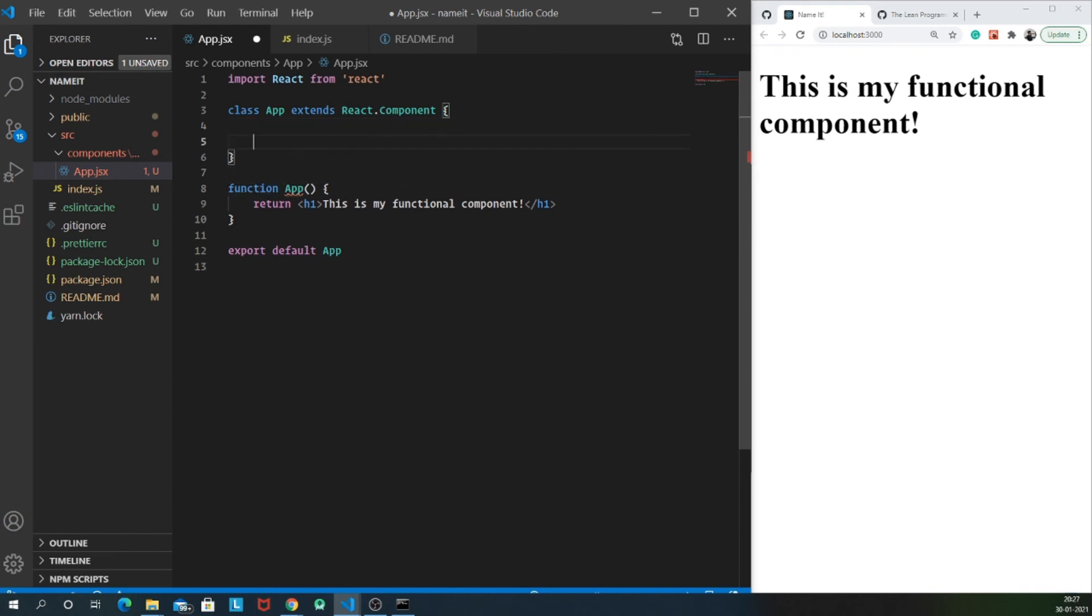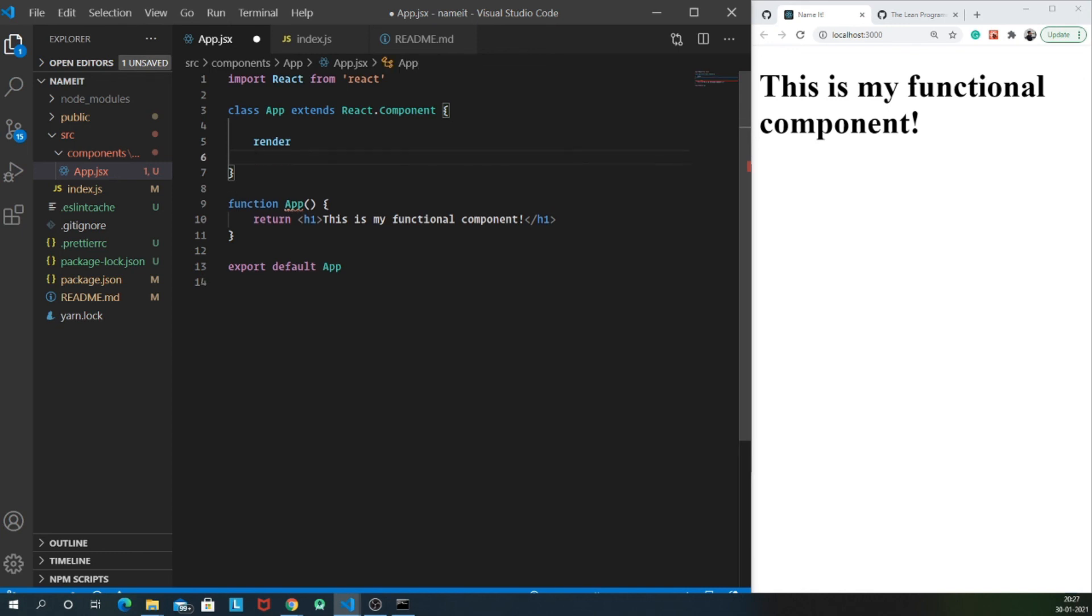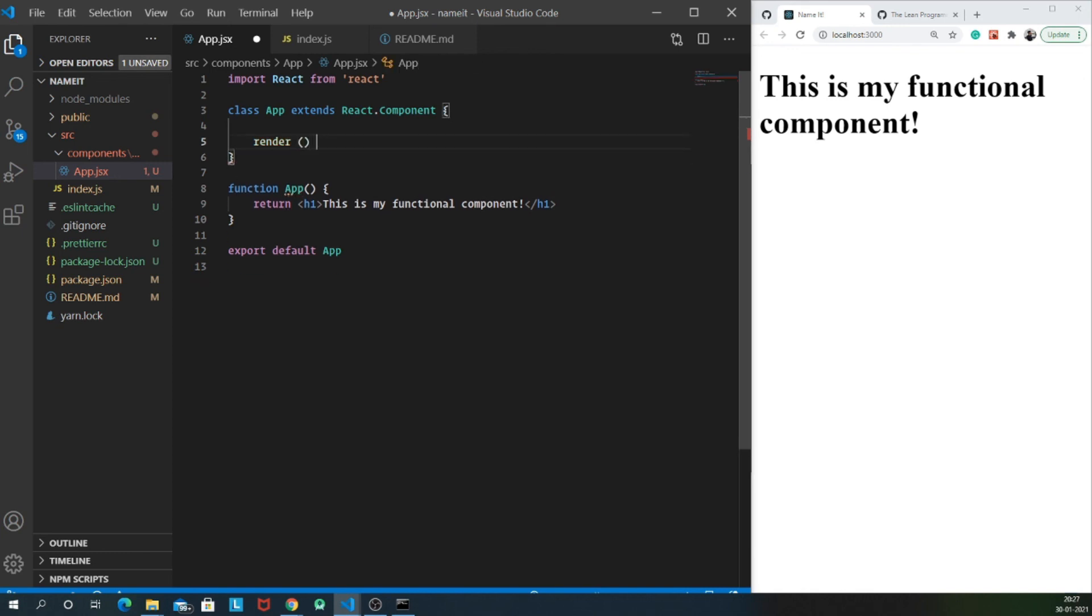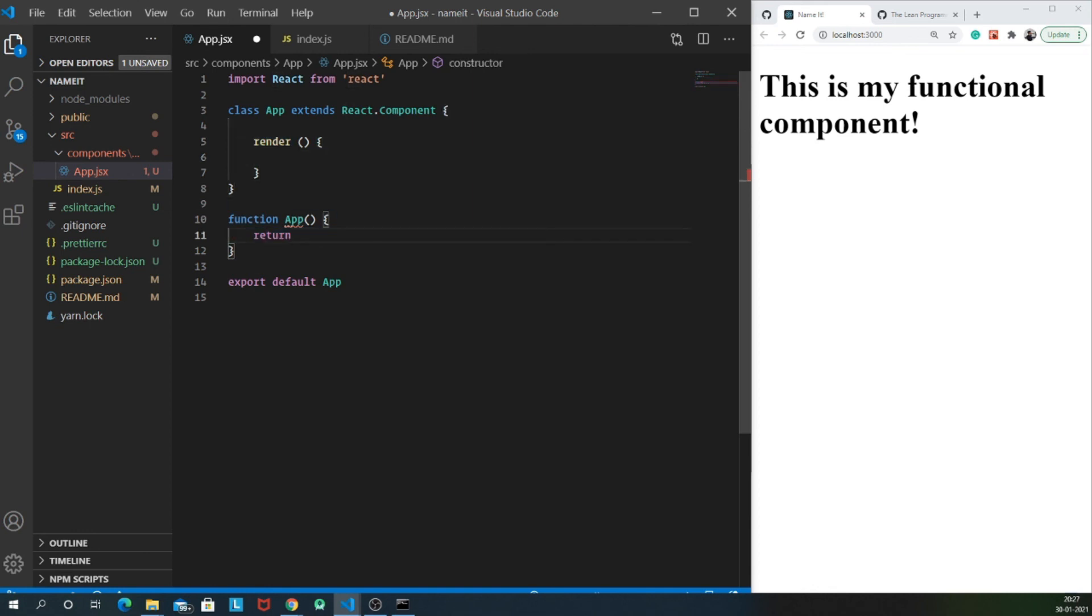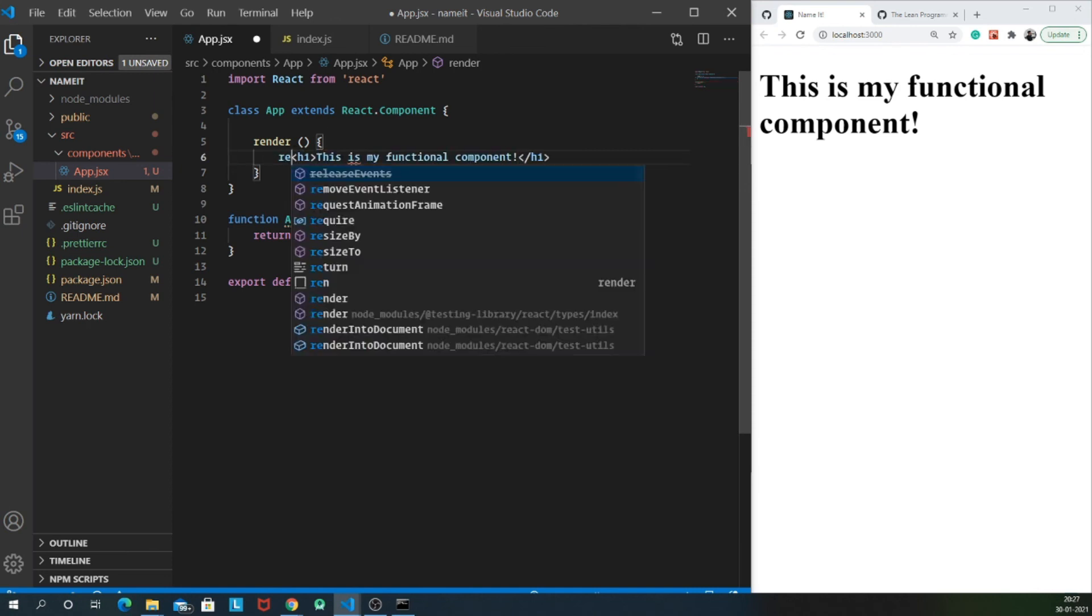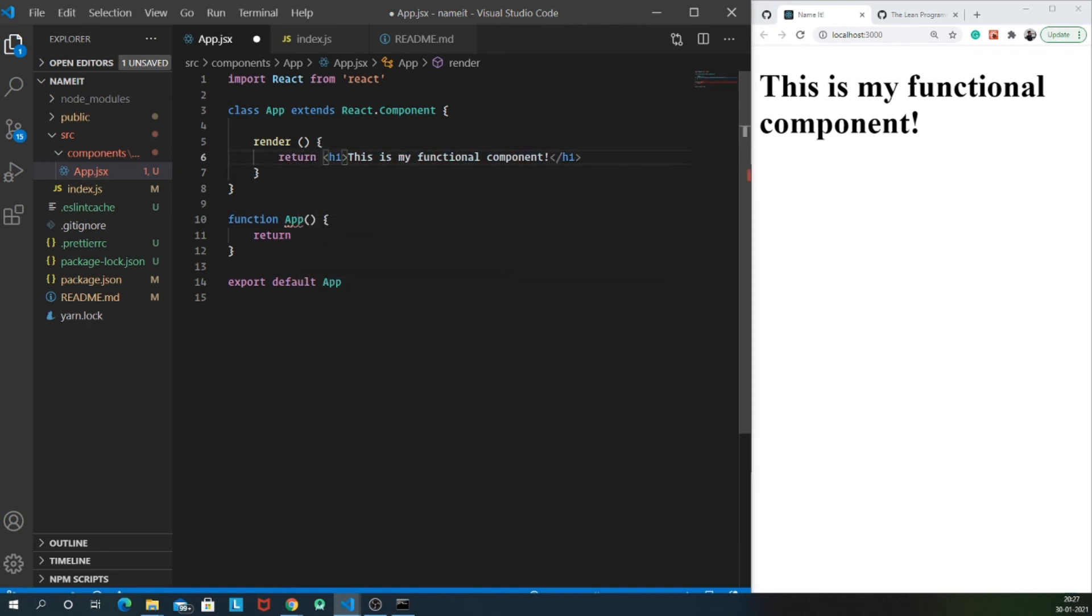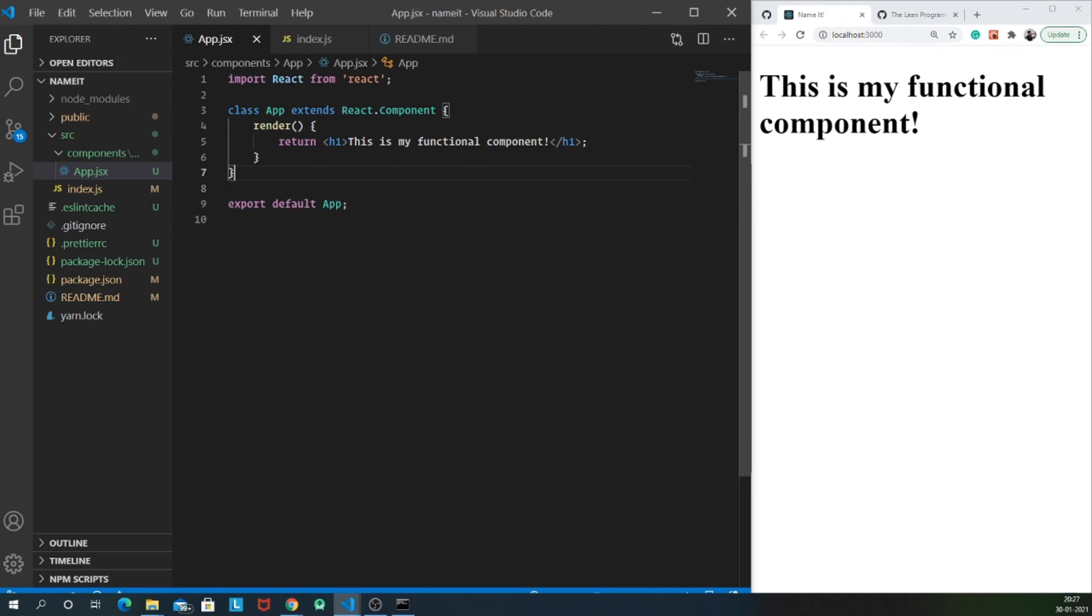So yes. Now what we need to have is a render method. So it's a class. It's not a function. So we cannot directly return the HTML from inside here. It's obvious. So we have a render method which returns an HTML. So let me cut it and paste it here and let me return this and let me completely delete this functional component. And that is it.